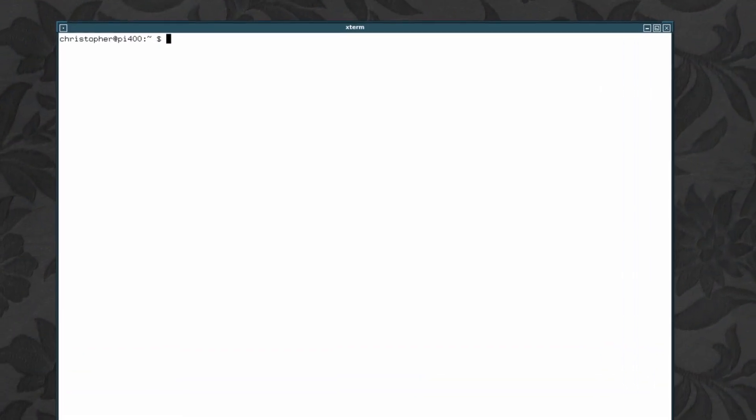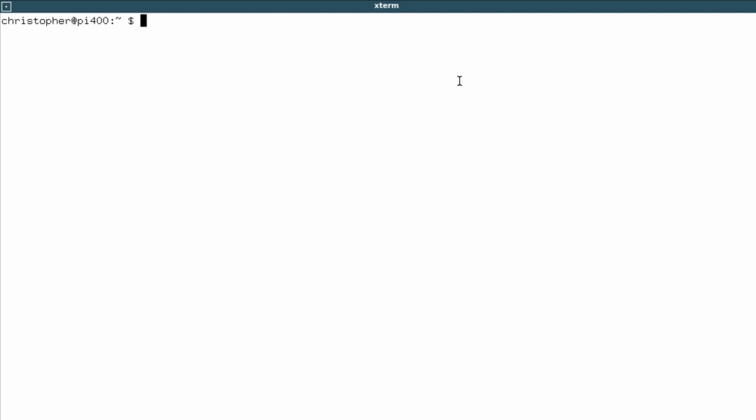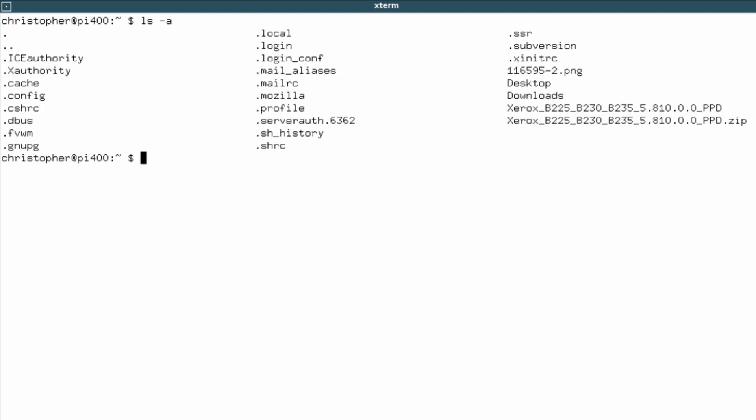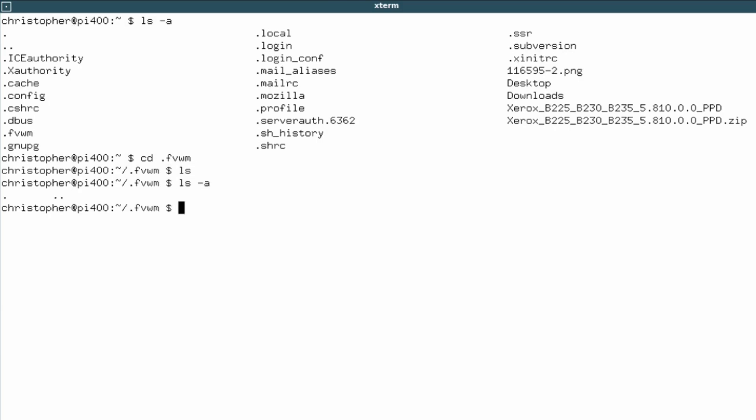You can configure it from scratch if you wish, and there's a lot of configuration to be doing if you want to change things. Or you can use the easy route and let's go for what's already out there. If we change into the .fvwm folder and list contents, you'll realize there's nothing in there. So you'll get the default one every time you start up.